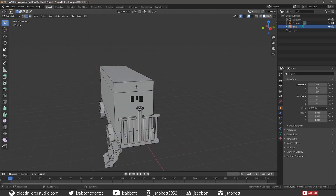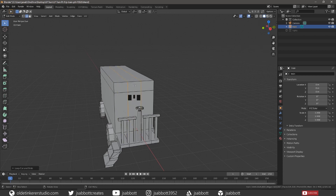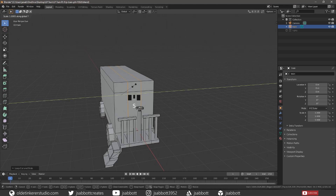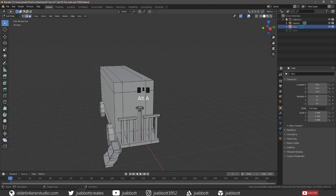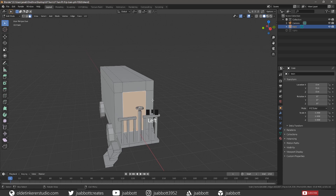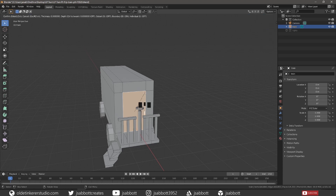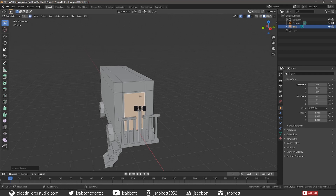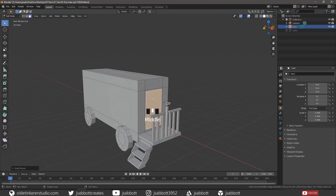Add two vertical loop cuts to the door and scale the loop cuts along the Y-Axis to the size of the door. Select the inner face of the door and inset it. Extrude the face along the X-Axis toward the center of the caboose.